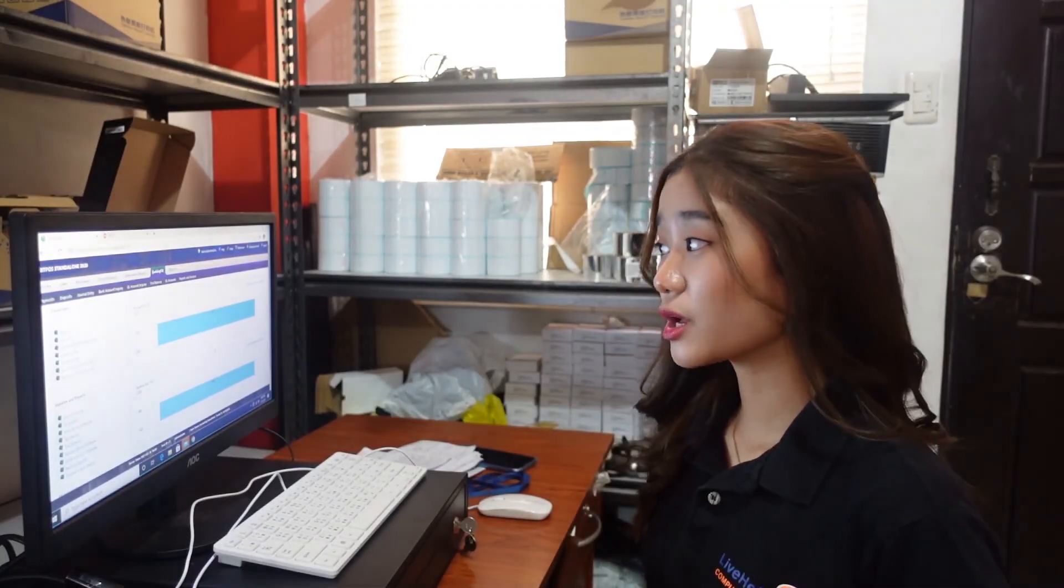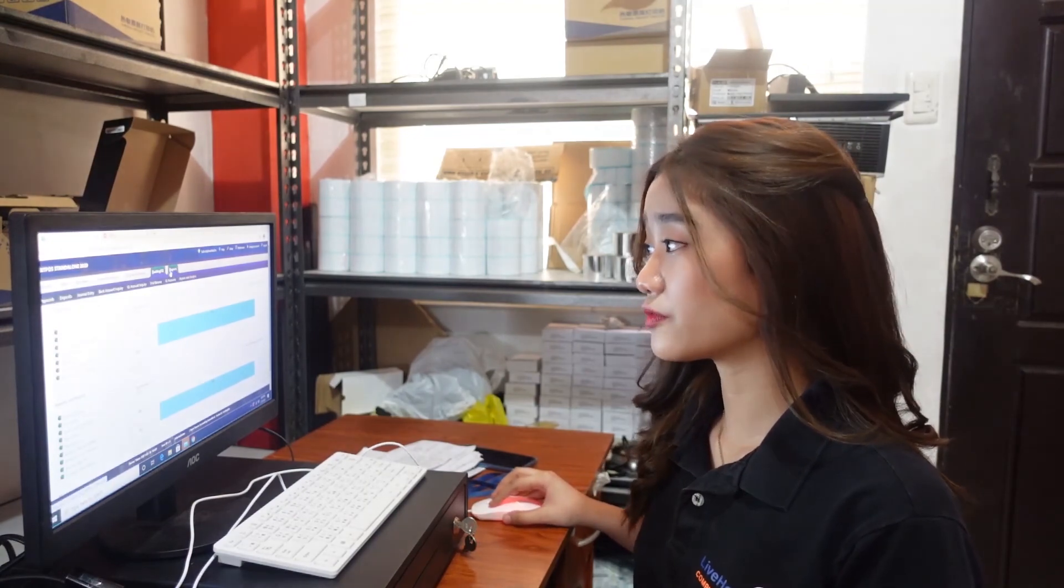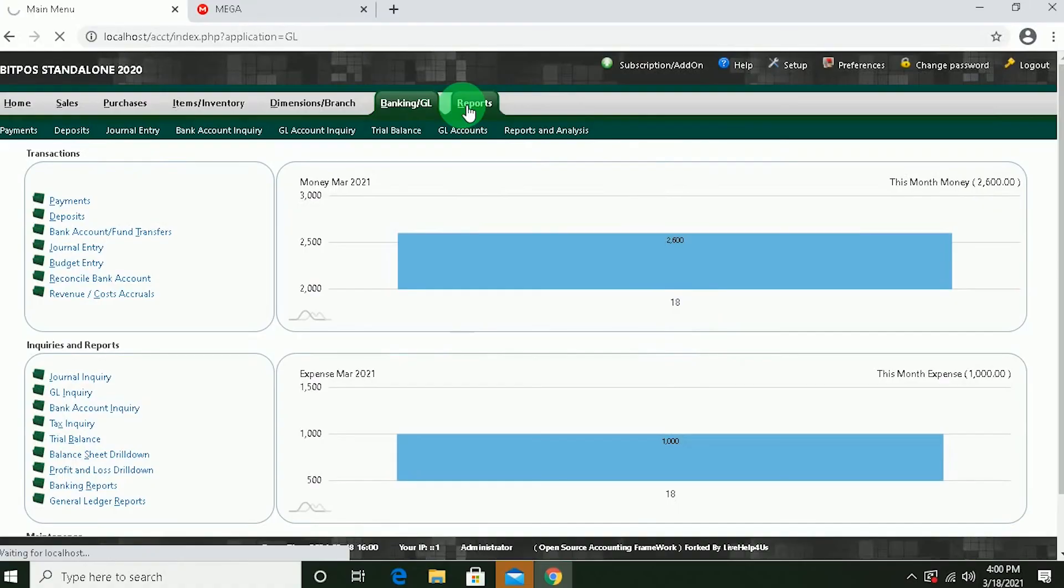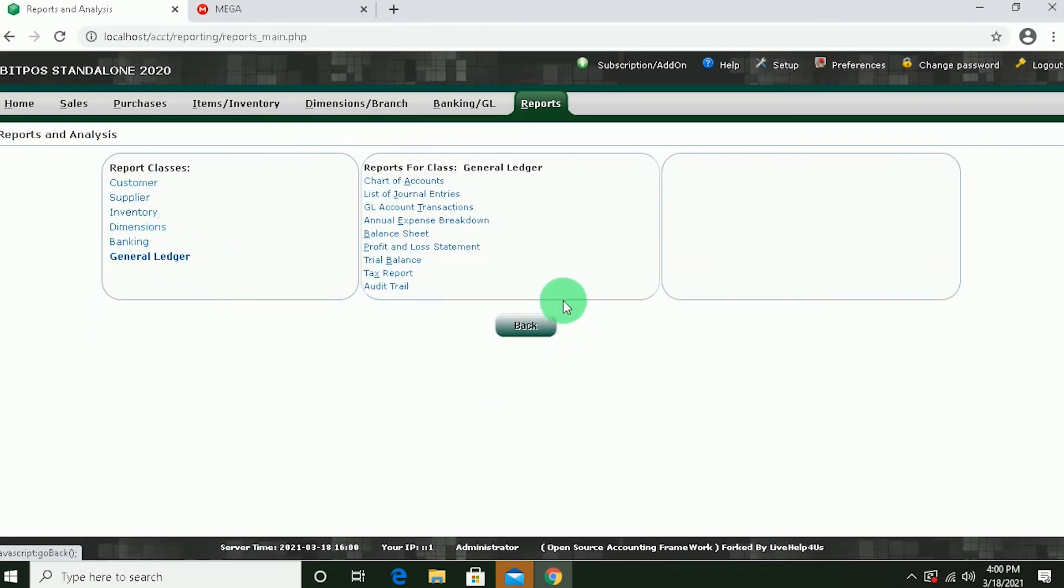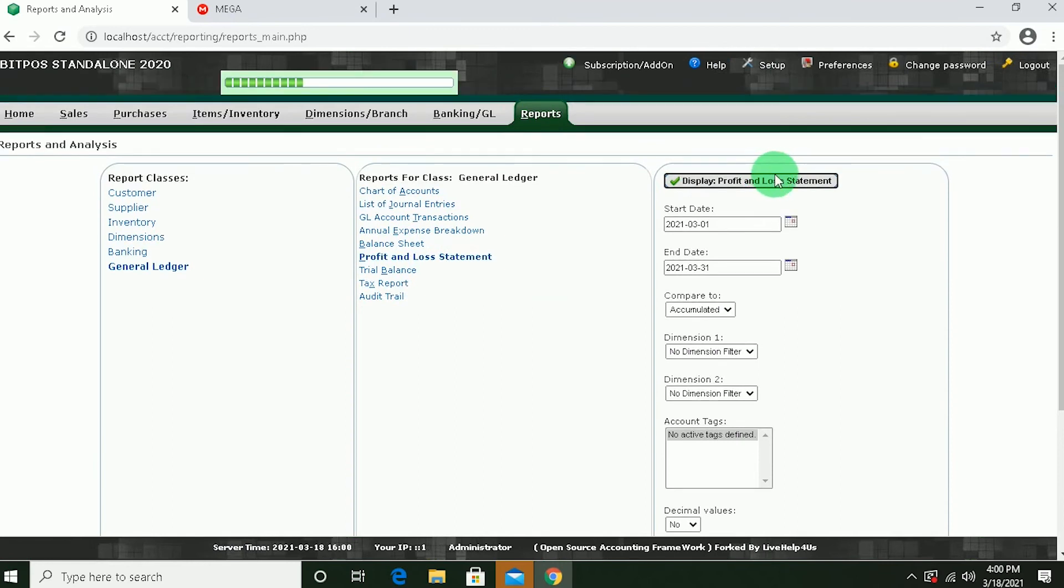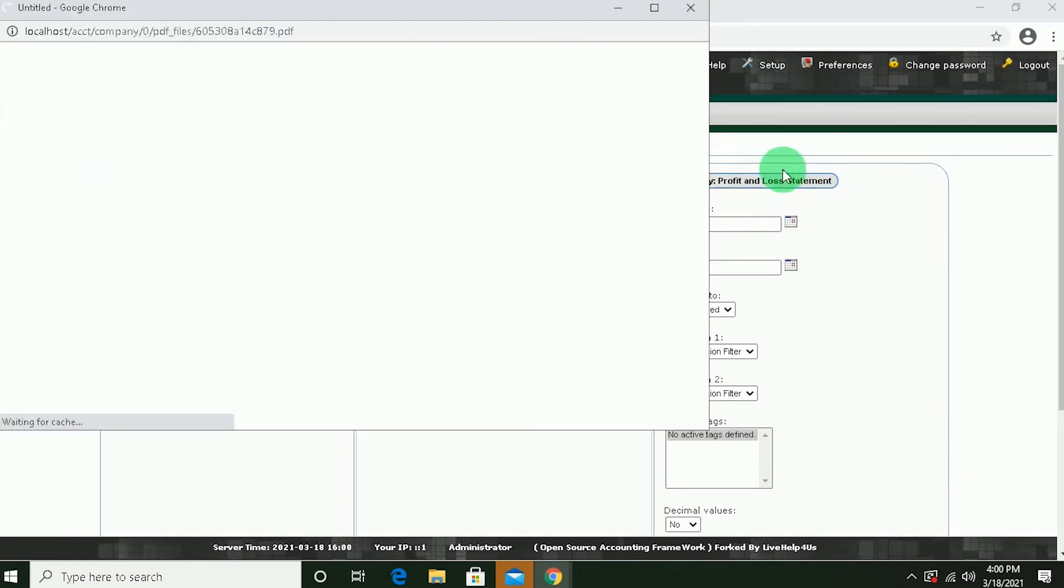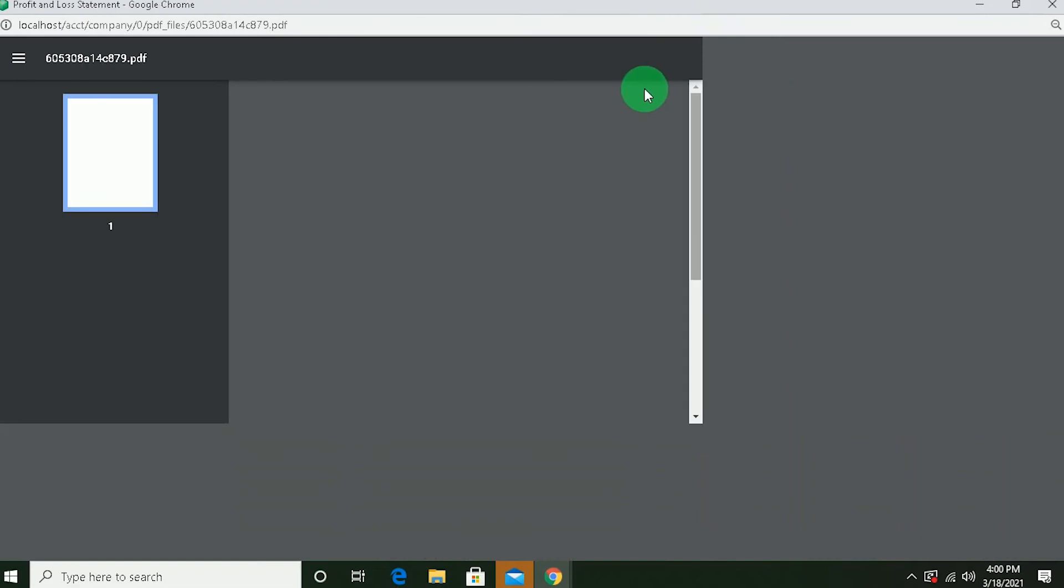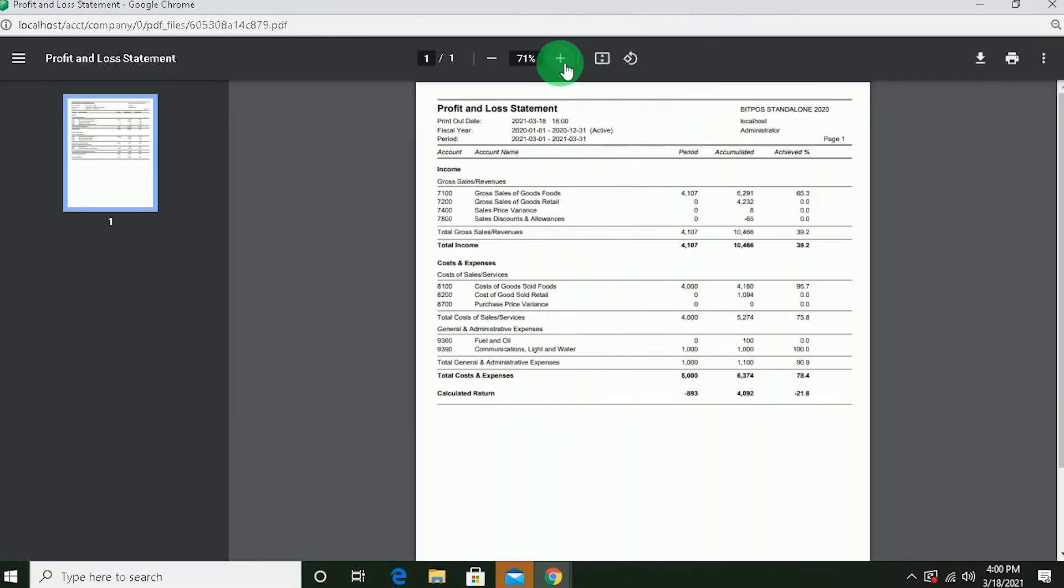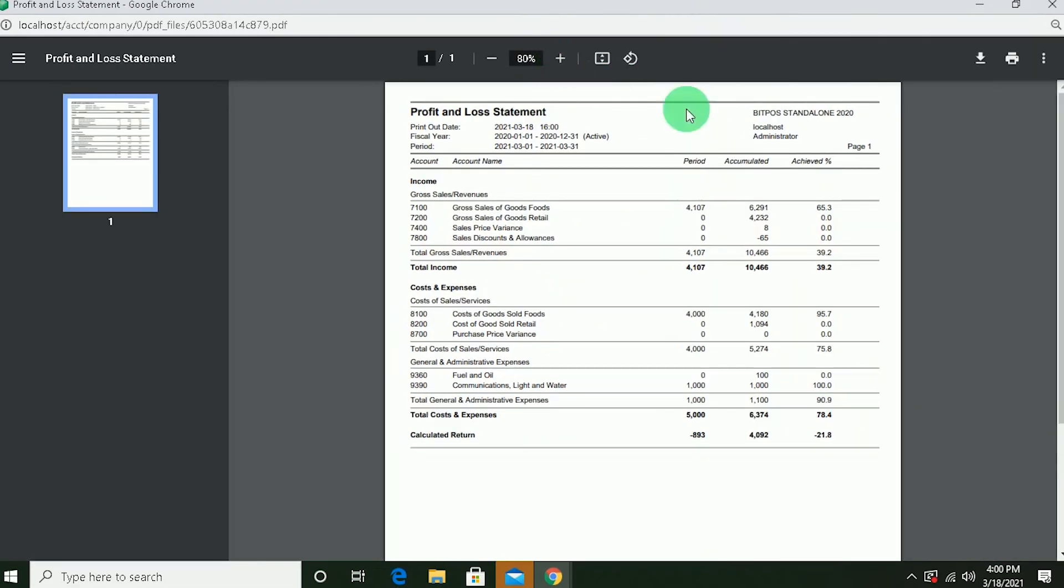And lastly, reports. The good thing about accounting system is you can see the loss and profit statement. Just click Reports. And then click General Ledger. Profit and loss statement. So you will see here the revenue, it is already less back, the expense, and the calculated return.